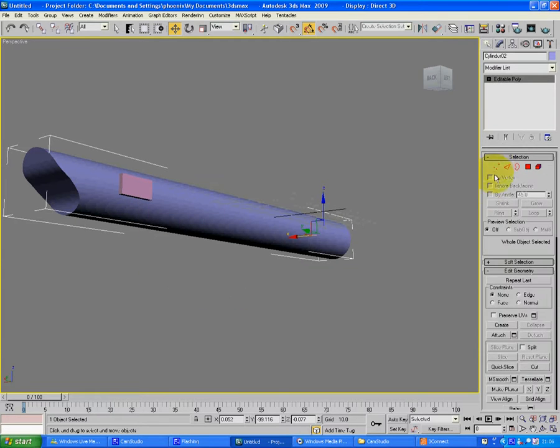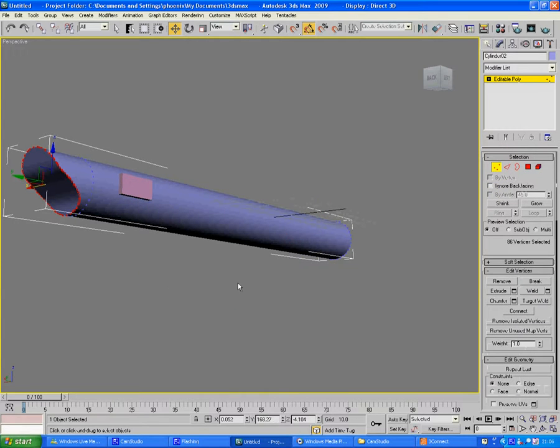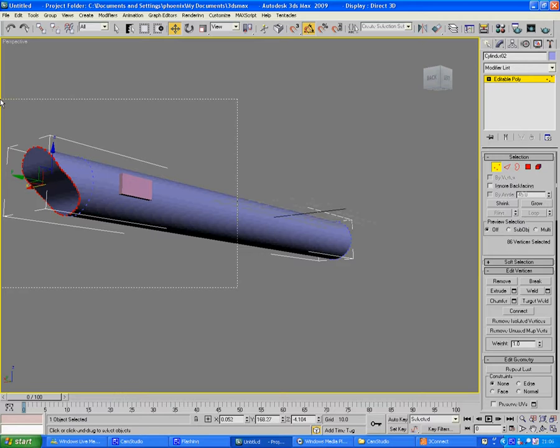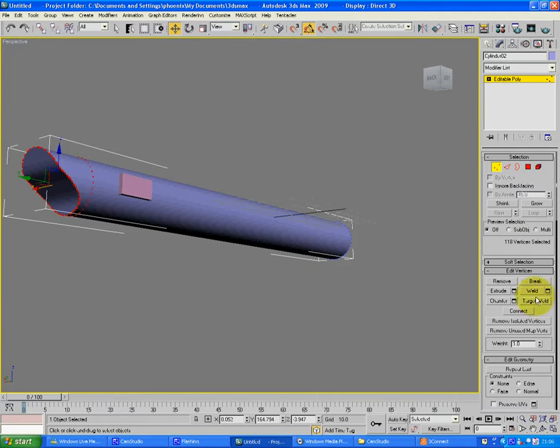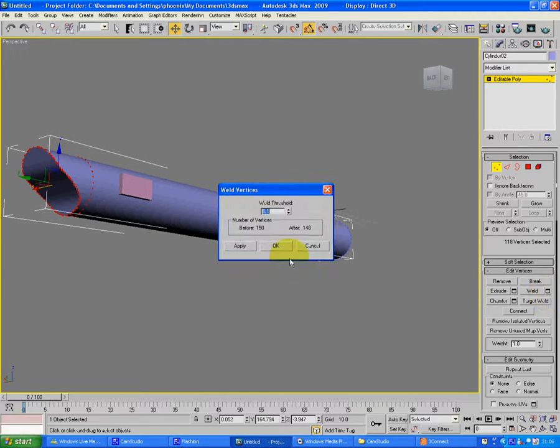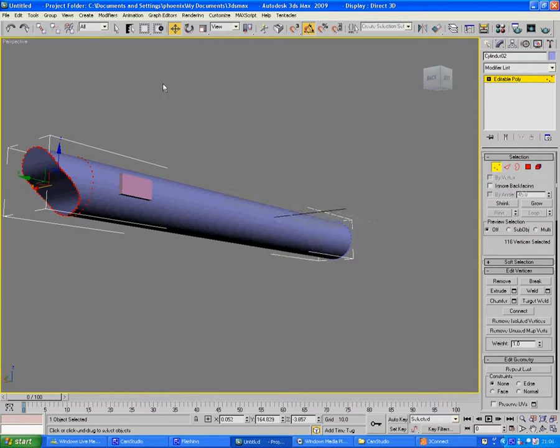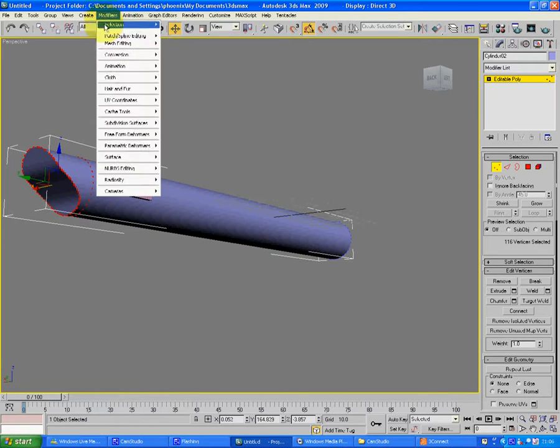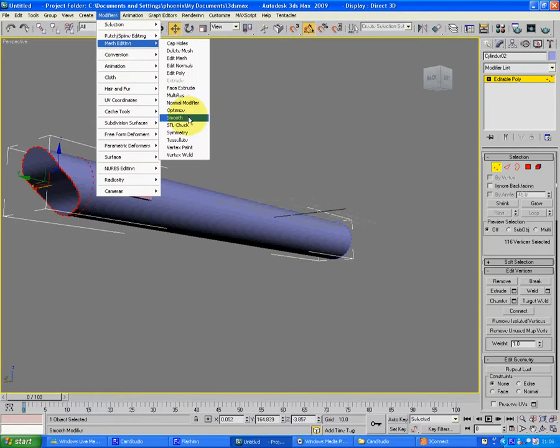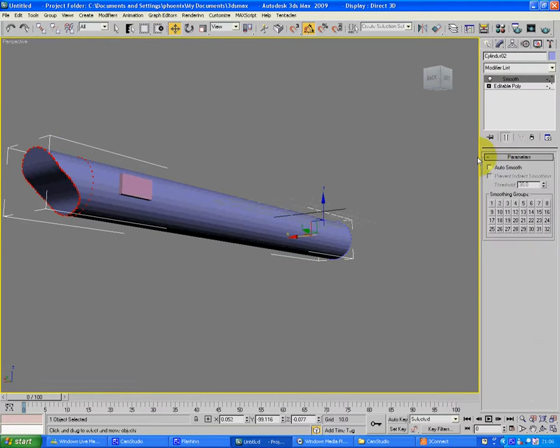Modifiers, mesh editing, smooth, and auto smooth again. Now we're going to make the little groove first, where you can see all your new parts you've just created. Well, the bits you did first actually. Poly, go back down to here.